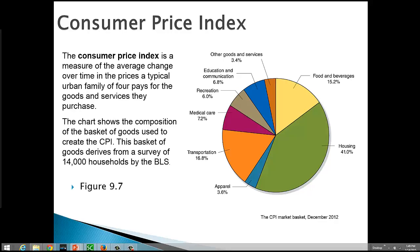transportation and apparel. So, obviously, housing is the biggest chunk. And then it looks like transportation and food and beverages are very close. Then the next thing is medical care, obviously, medical care. And the cost for medical care is something that's on the minds of a lot of folks these days.